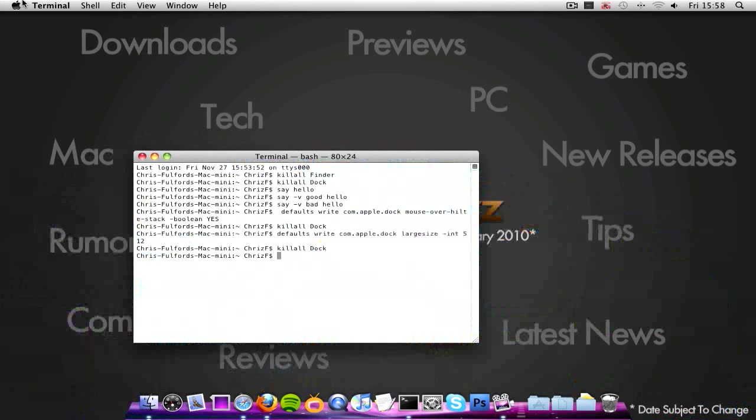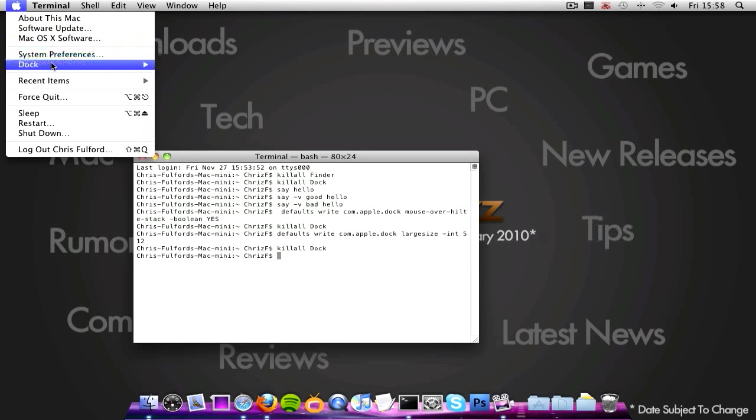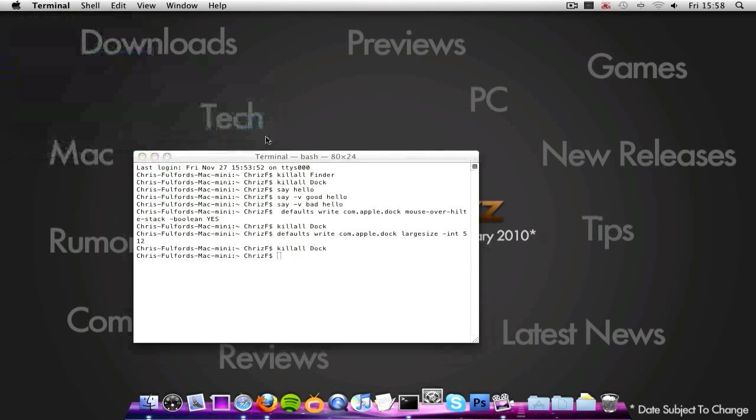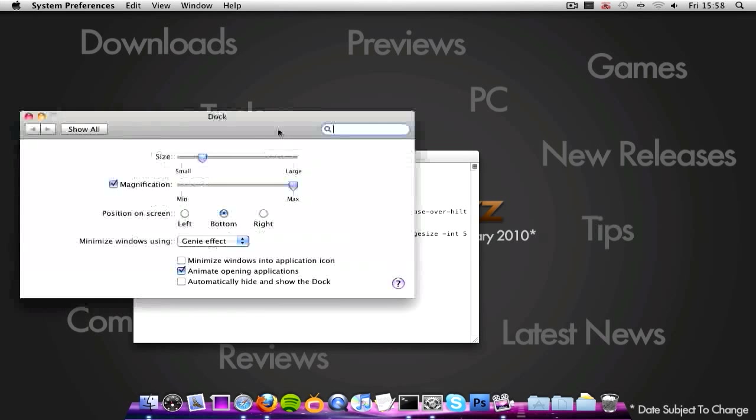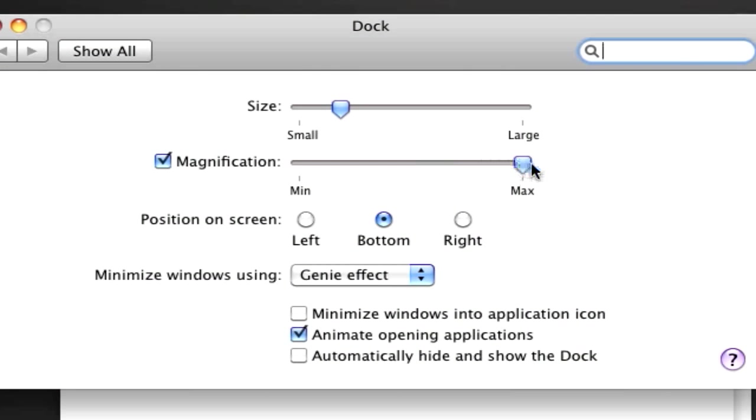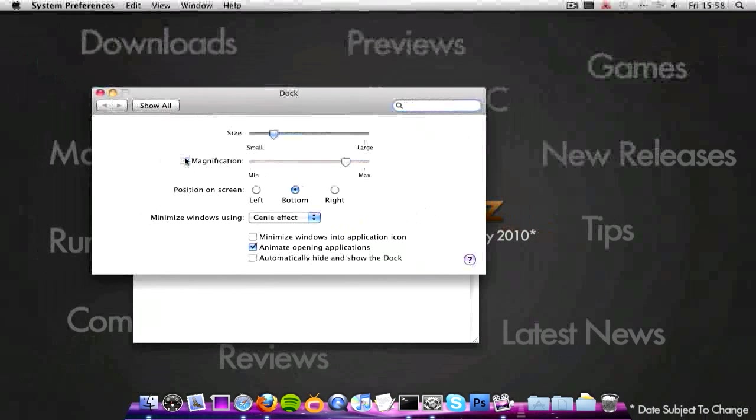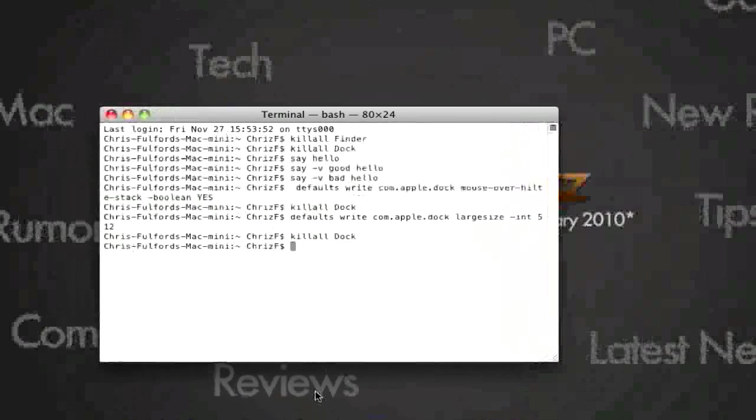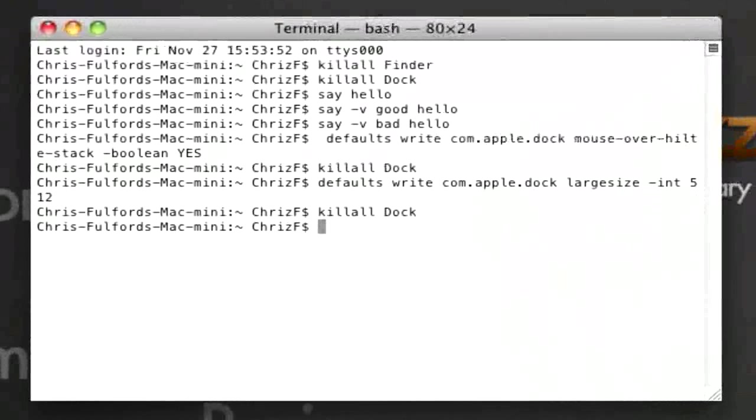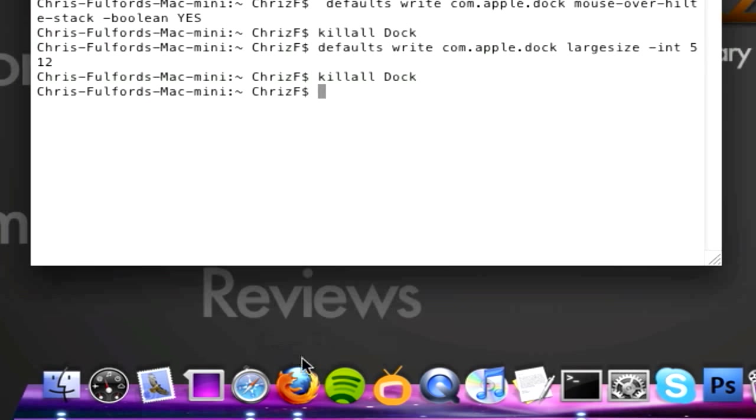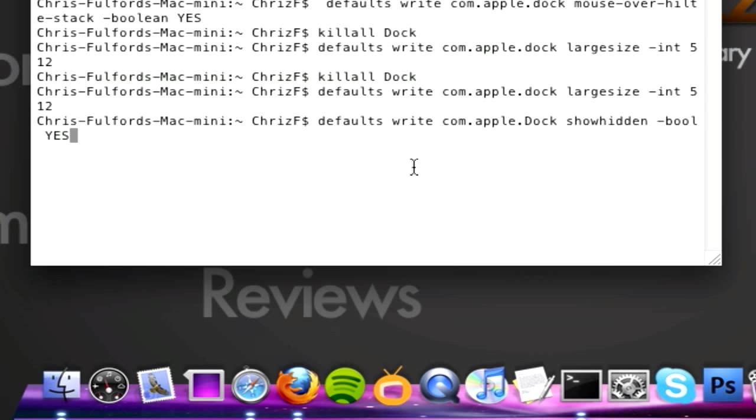So to reverse that, just go to dock, dock preferences. Let it load up and then just change the magnification to the tiniest bit and then it'll be gone. The next one that I'm going to be showing you is how to show hidden icons. So say if I click hide on here, then it's the exact same and you can't really tell it's hidden. So if I type in this command here and then click enter and then type in killall dock.